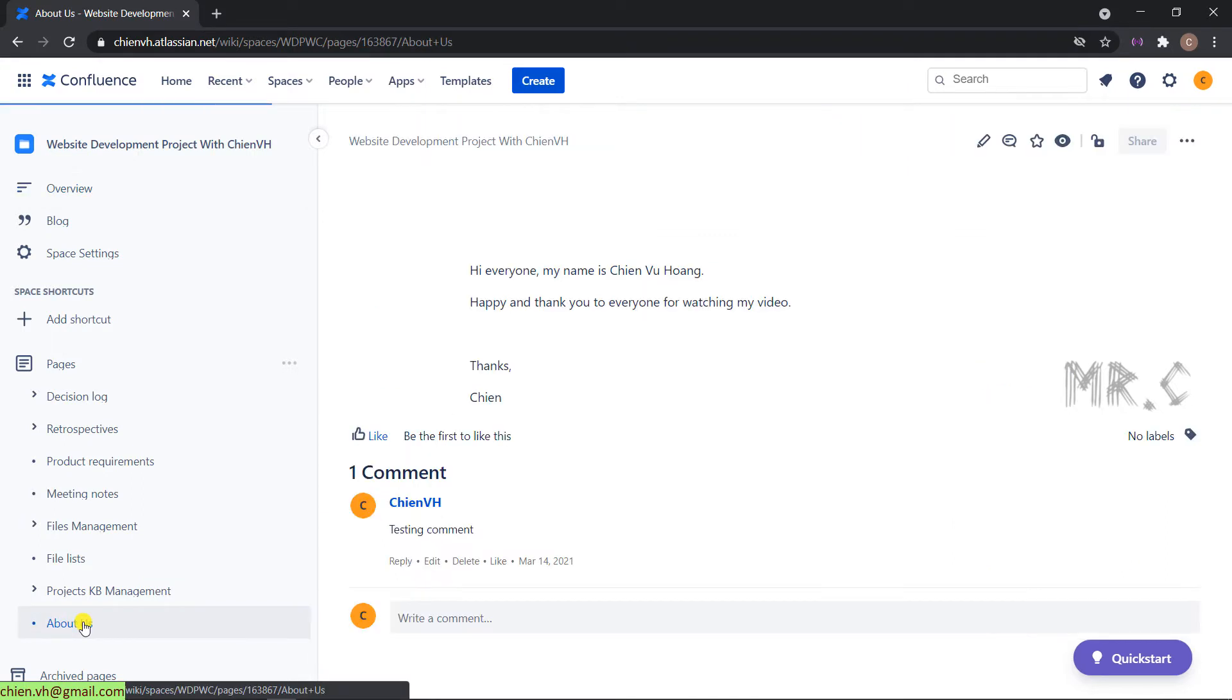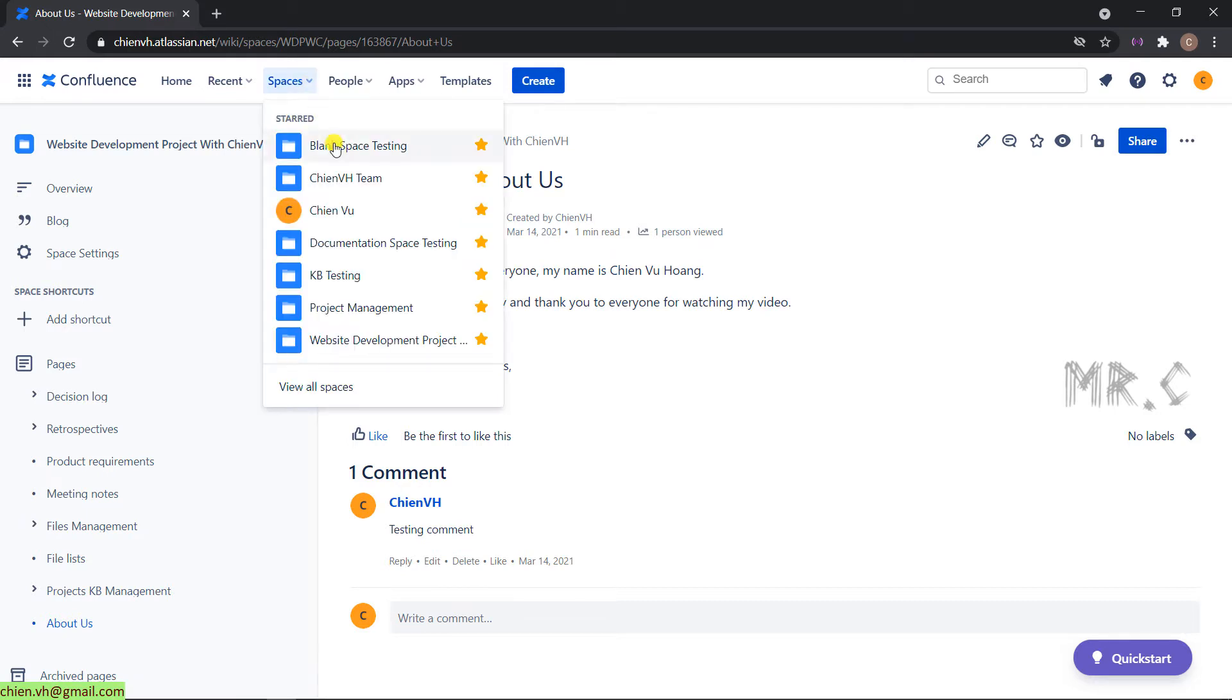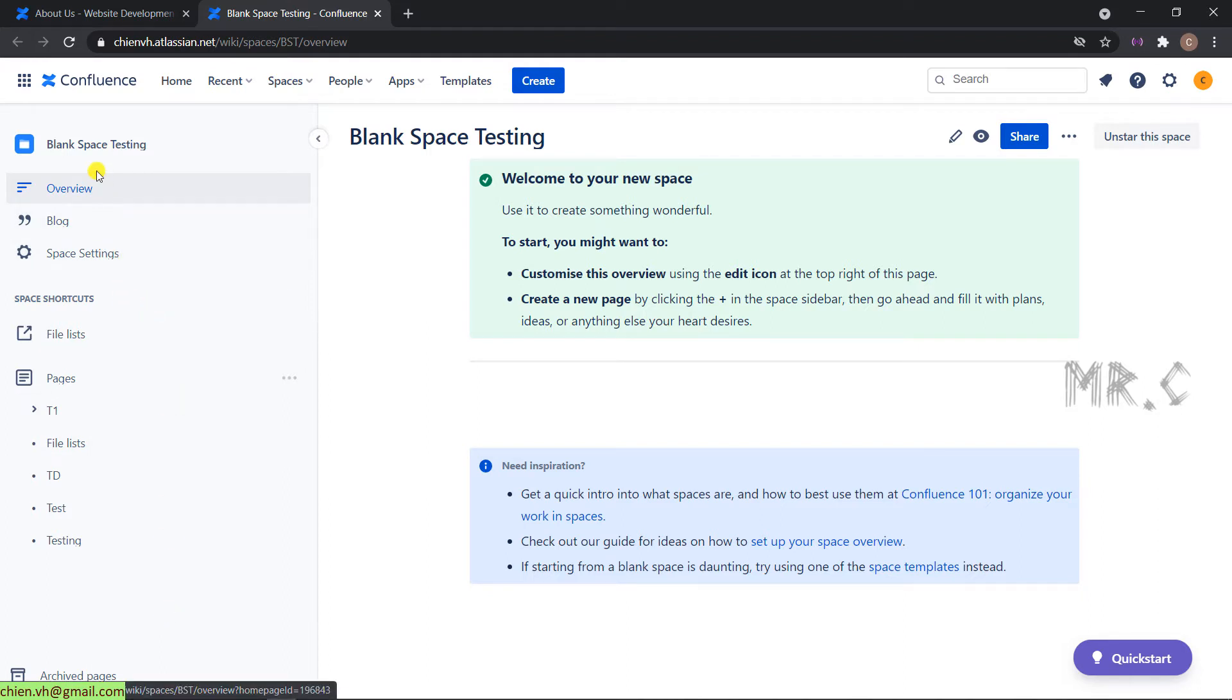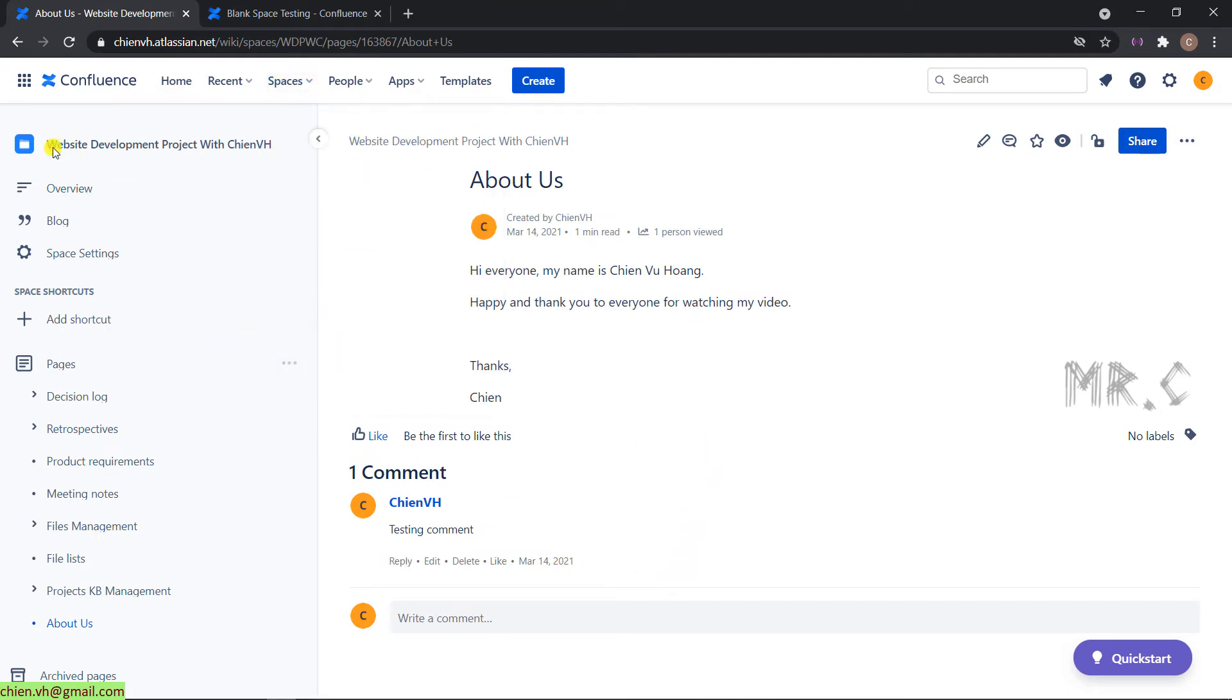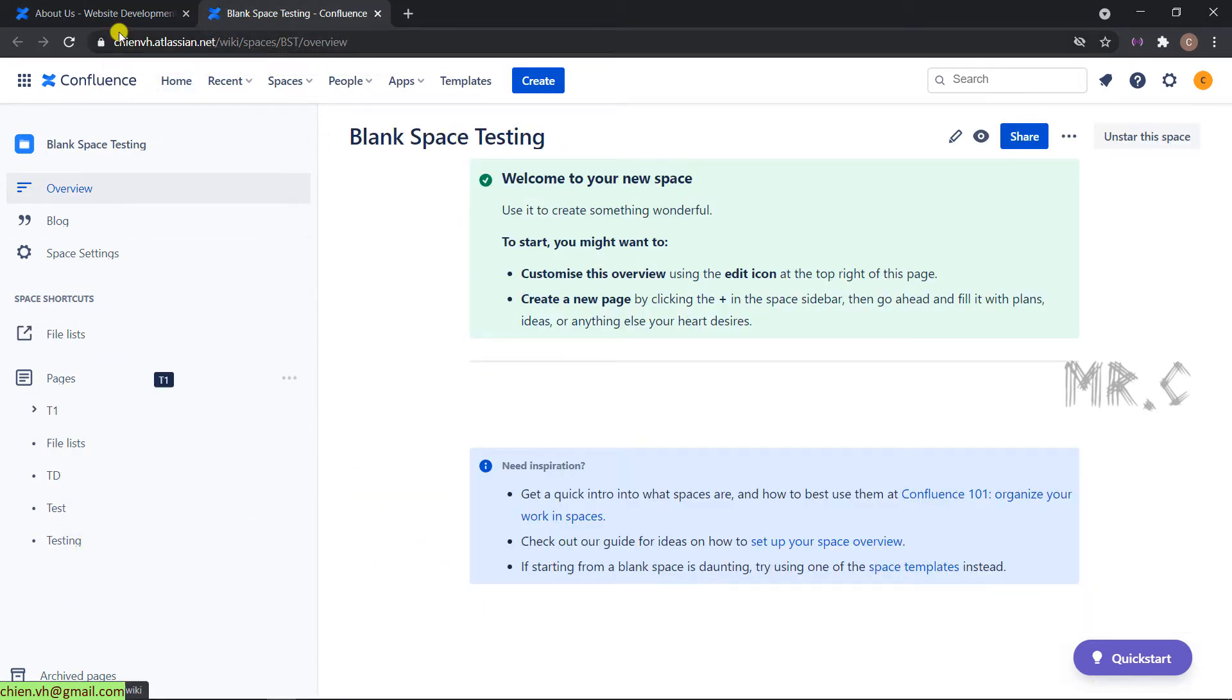Click on this one and I will open the other space, blank space for testing. Also taking a look into the left menu, you see that in blank space testing we don't have the about Earth page. So for now I want to move the page from this website improvement project with GNVS space to blank space testing. Okay, back to About Earth.